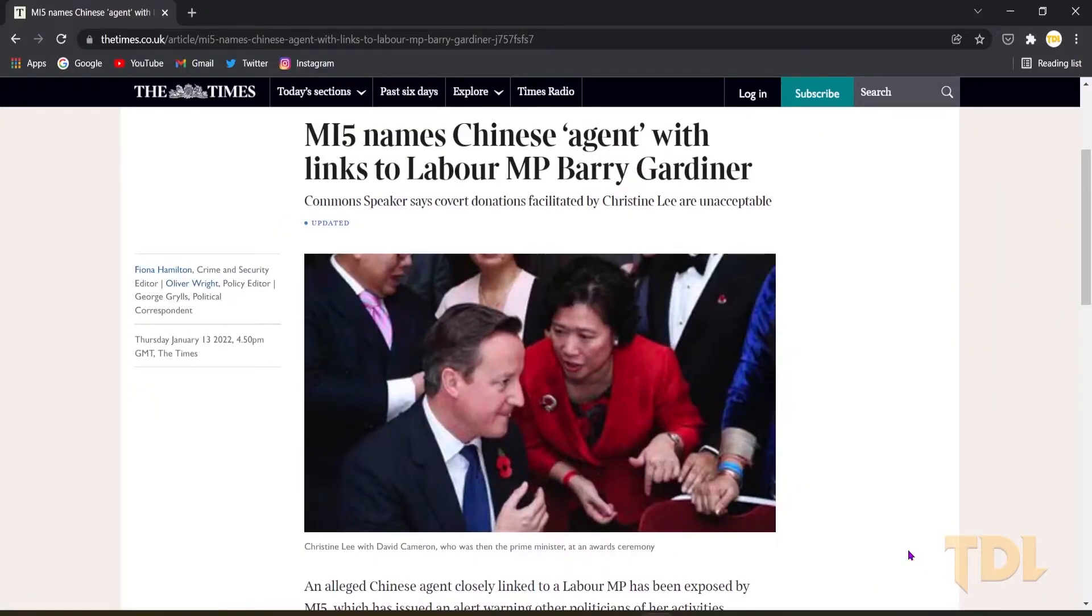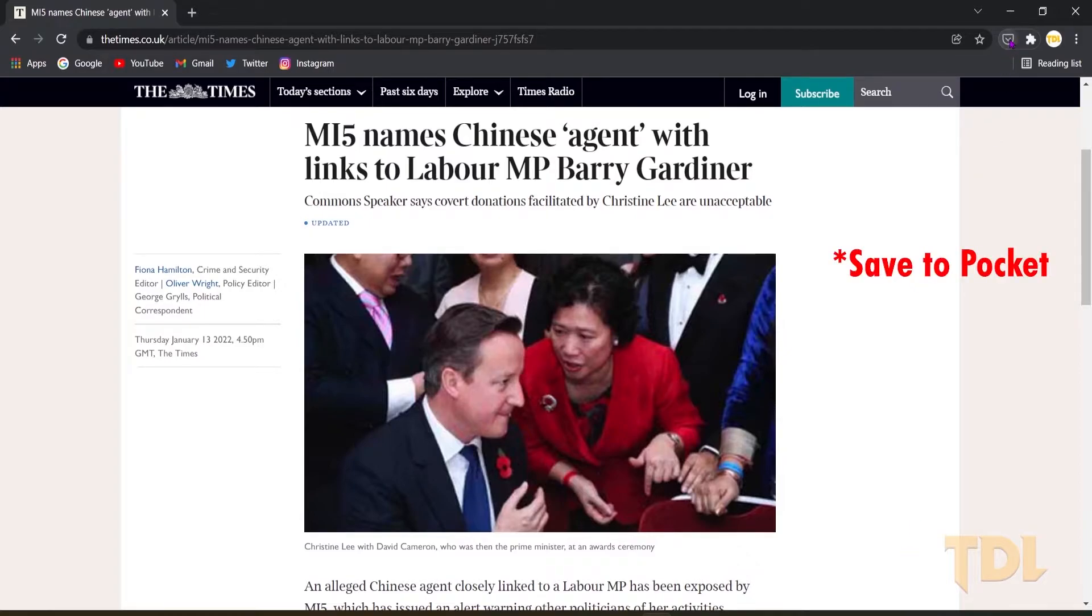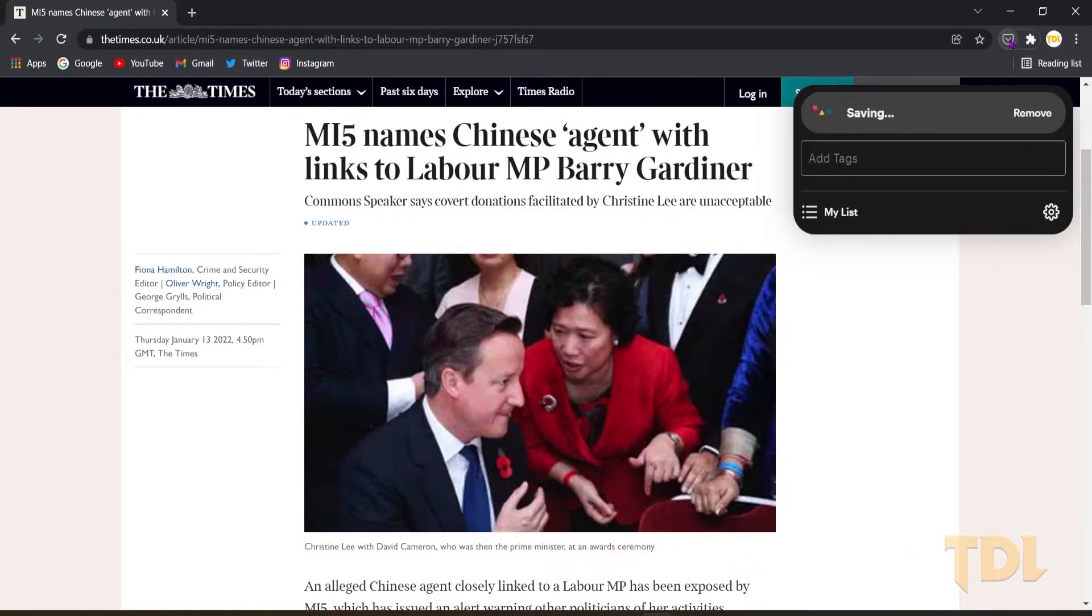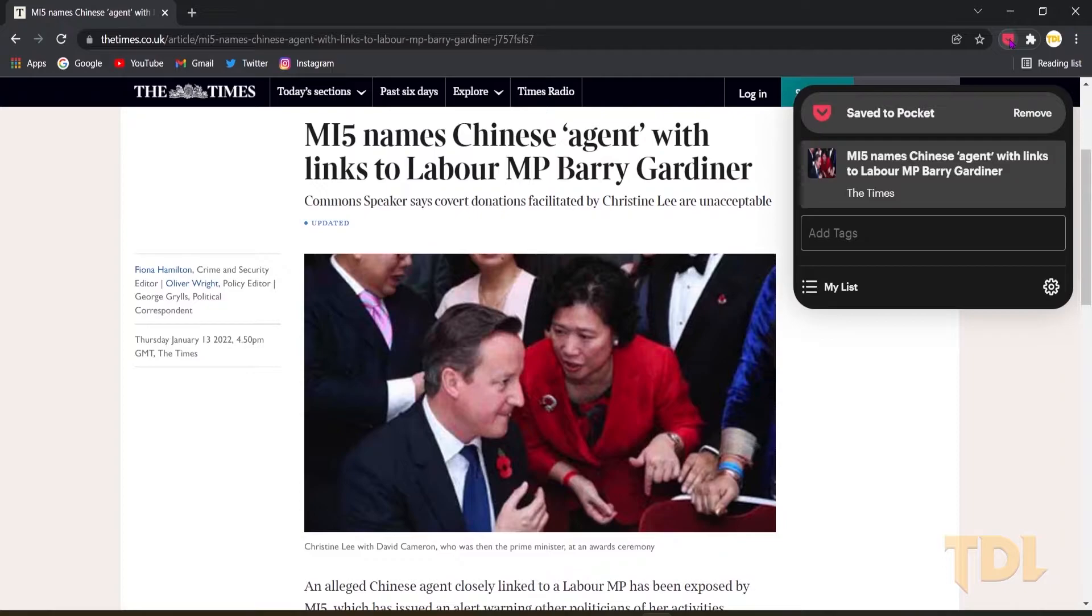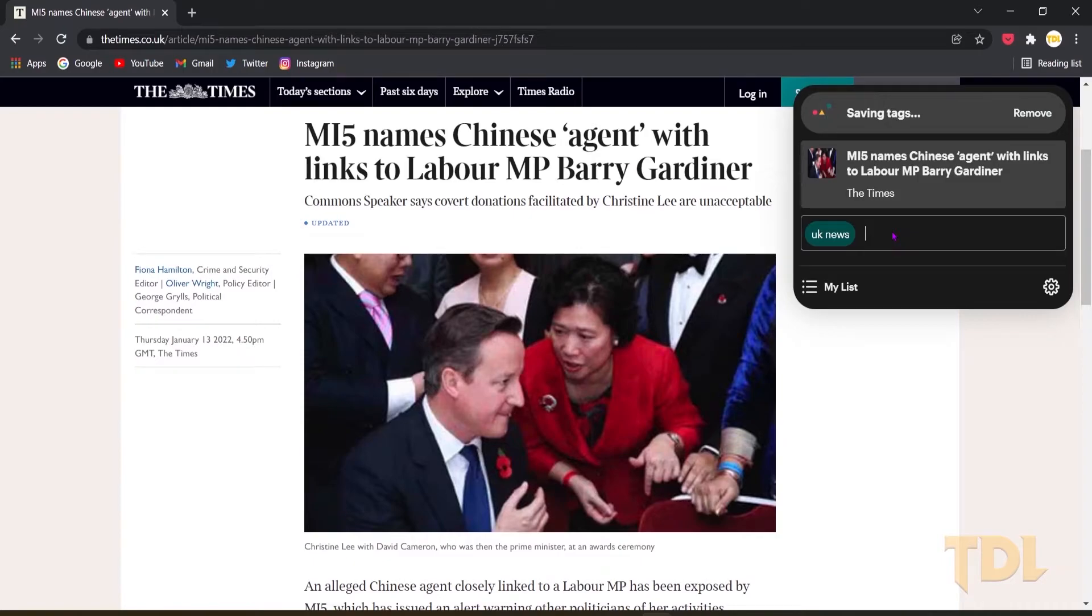So over here I have this page opened. Now upon clicking the Pocket Extension, it will save the web page in its list and I can just give this a name out here so that it becomes easy to sort out.